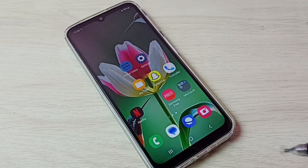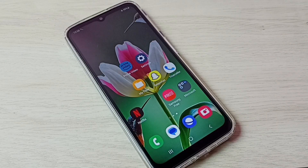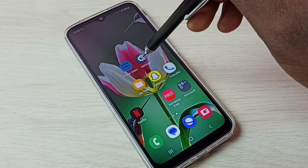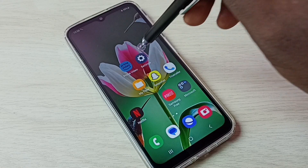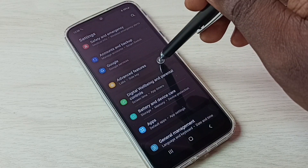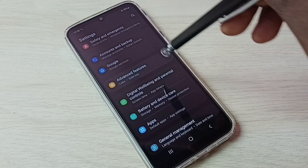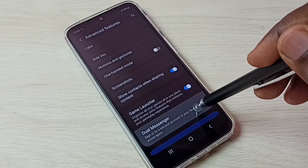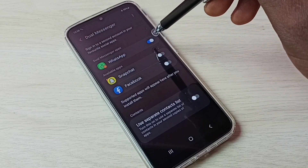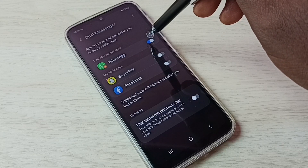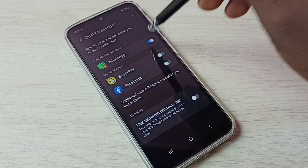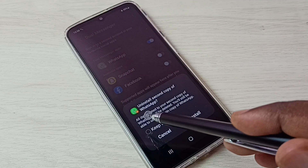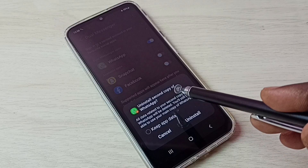If you want to uninstall or delete the copy of the app you created, go to Settings, select Advanced Features, then select Dual Messenger. Tap here to disable dual WhatsApp, then tap on Uninstall. It says 'Uninstall second copy of WhatsApp' — tap on Uninstall. Done, second copy of WhatsApp uninstalled.